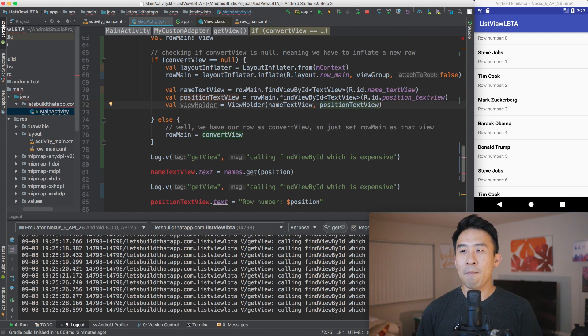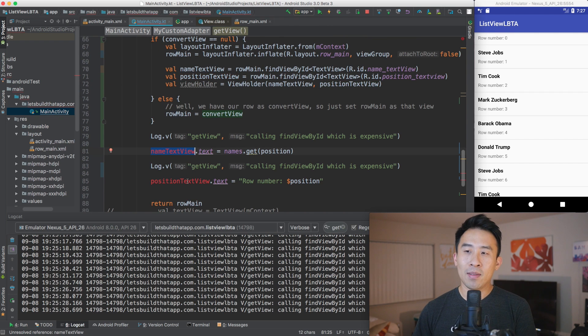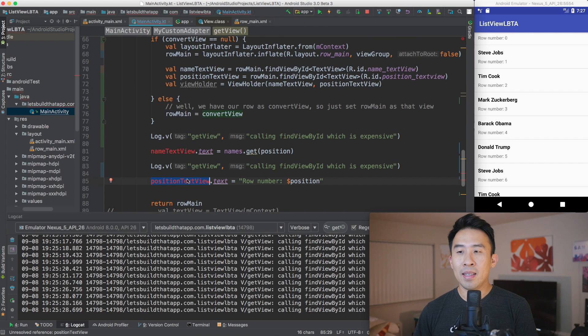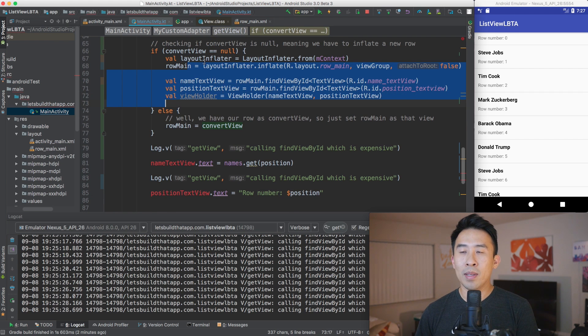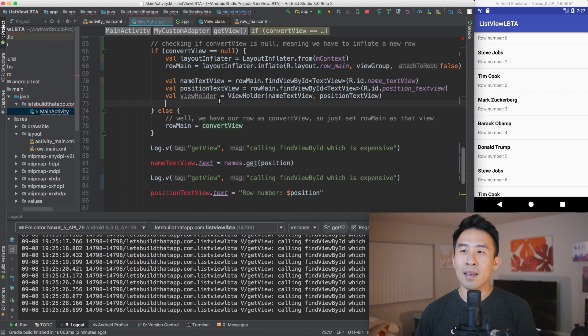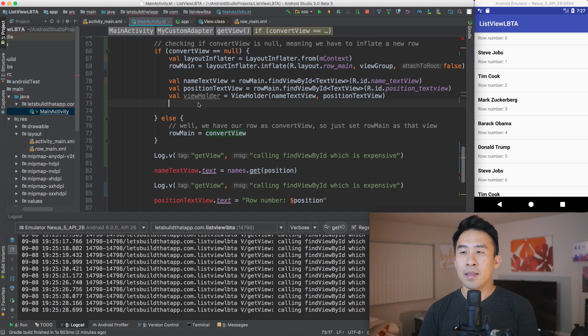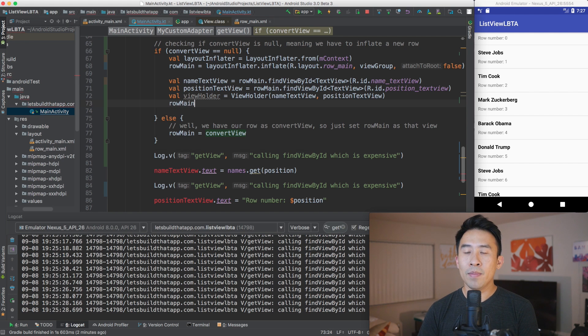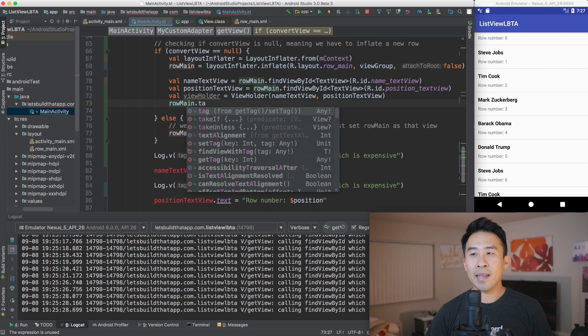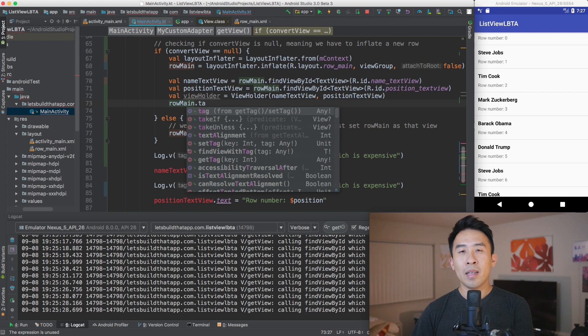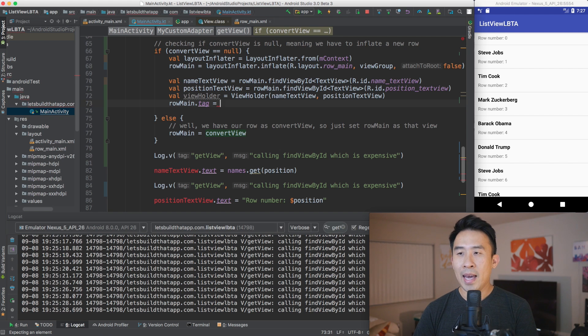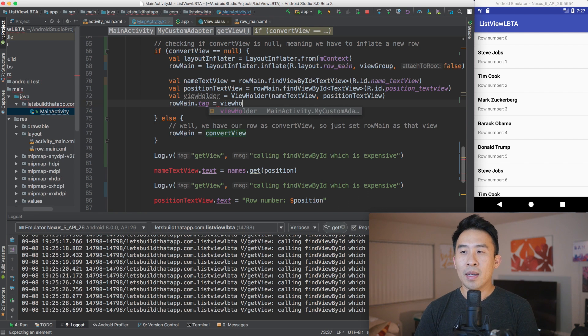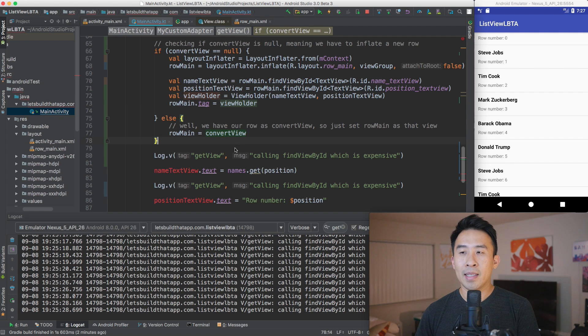Okay, so that's good. And what do I need to do now? Well, name text view and position text view, these two are actually missing because we don't have access to this scope inside of this if check. So I'll fix that a little bit later. And what I want to do with this view holder now is to set it up on row main. So row main dot tag. So tag is just some kind of property on view objects that you can set it up as anything you want. So the tag, I'm going to go ahead and set it up as that view holder object, right?